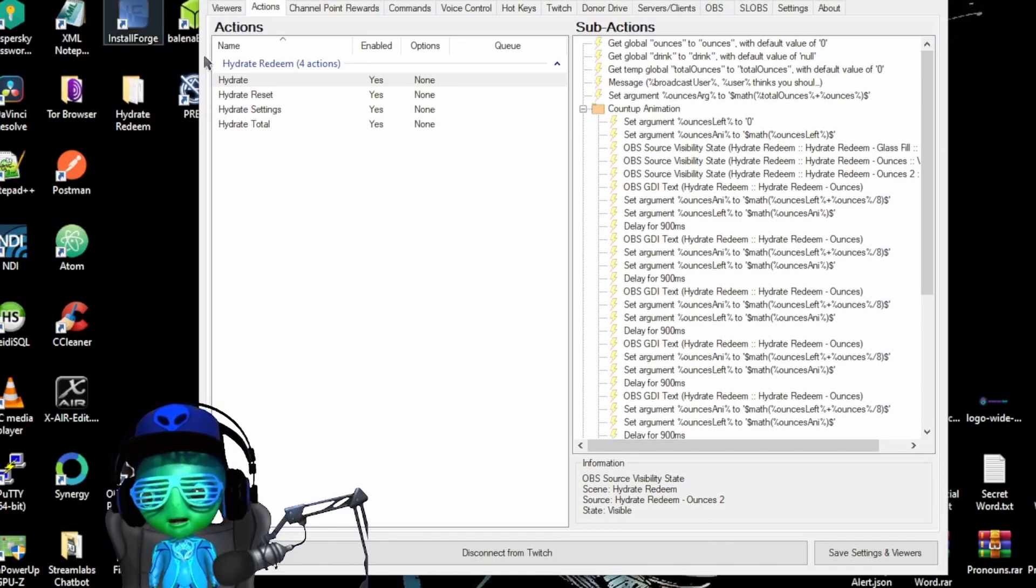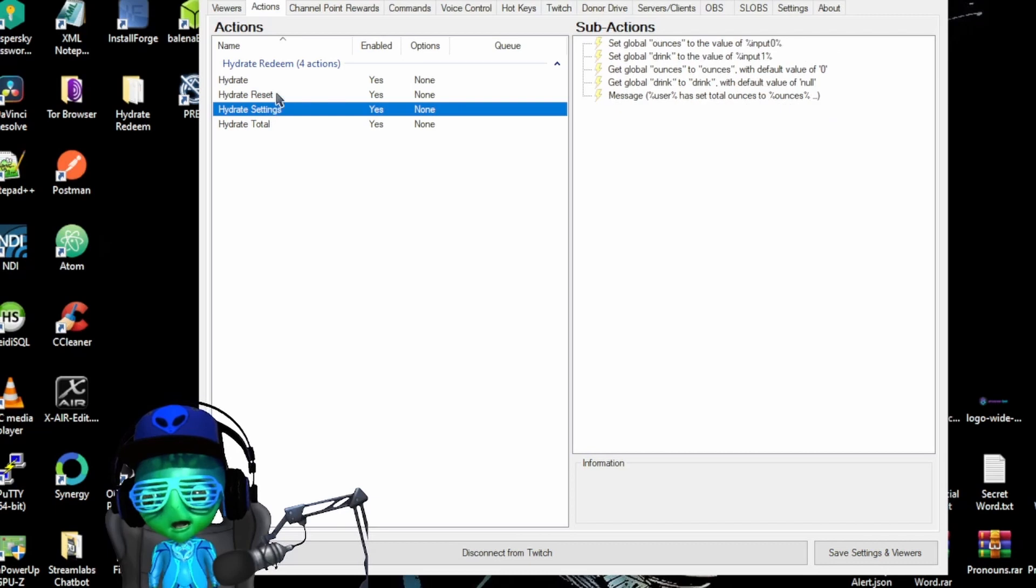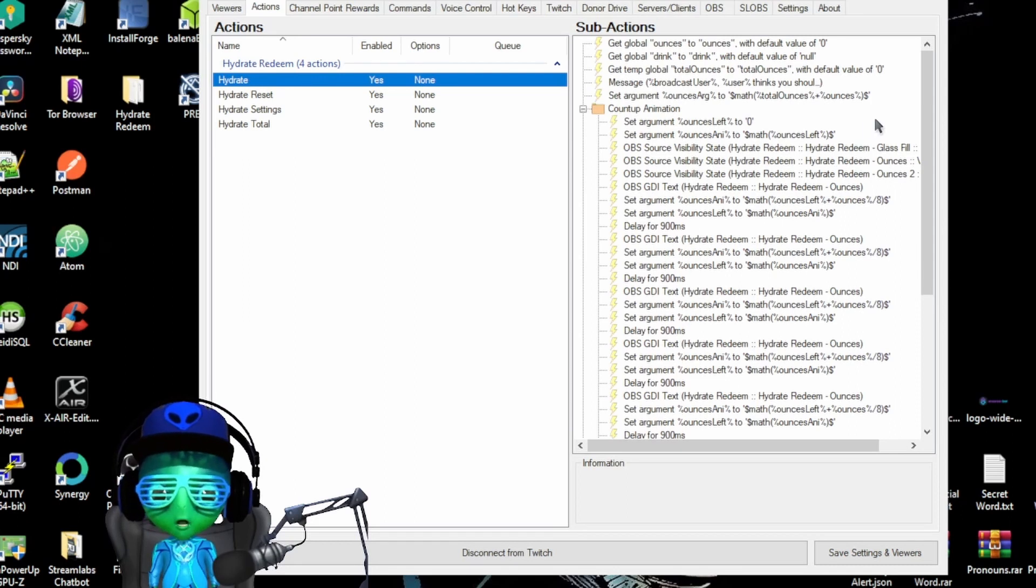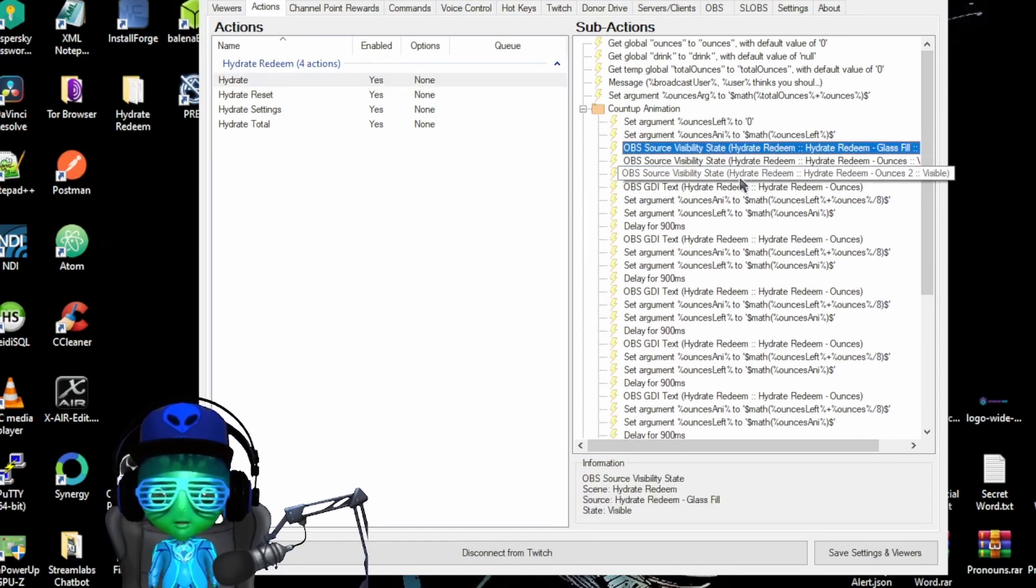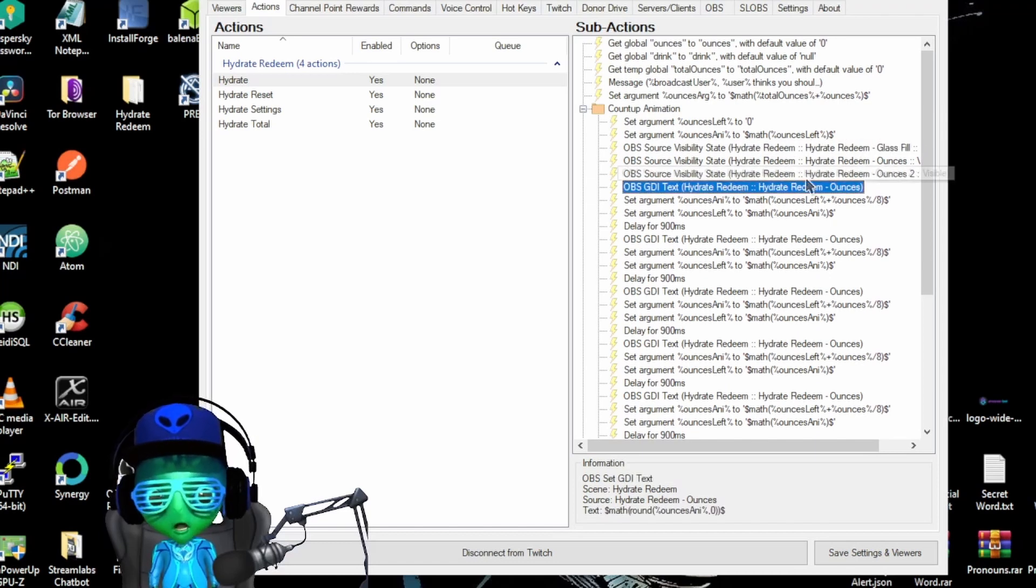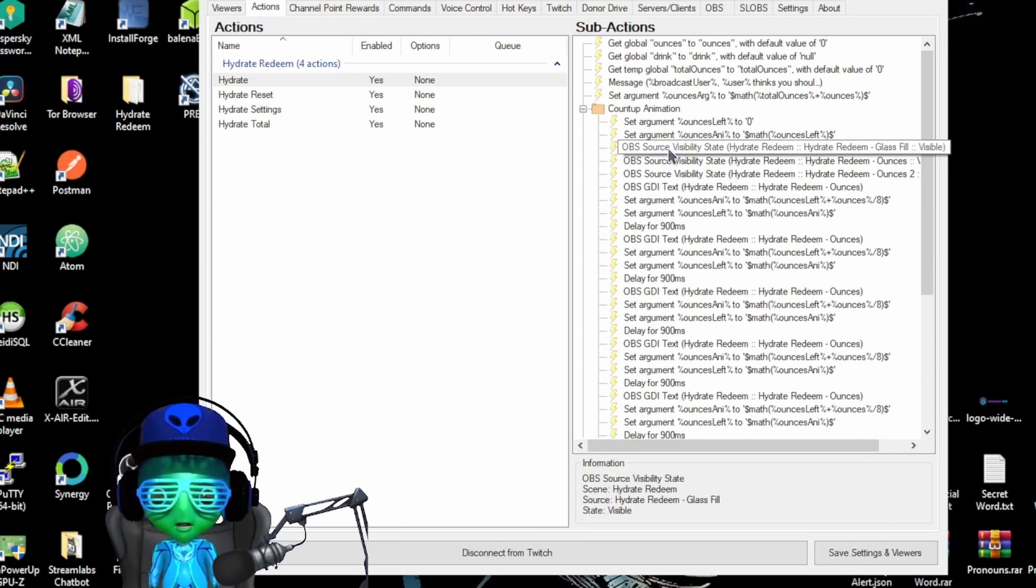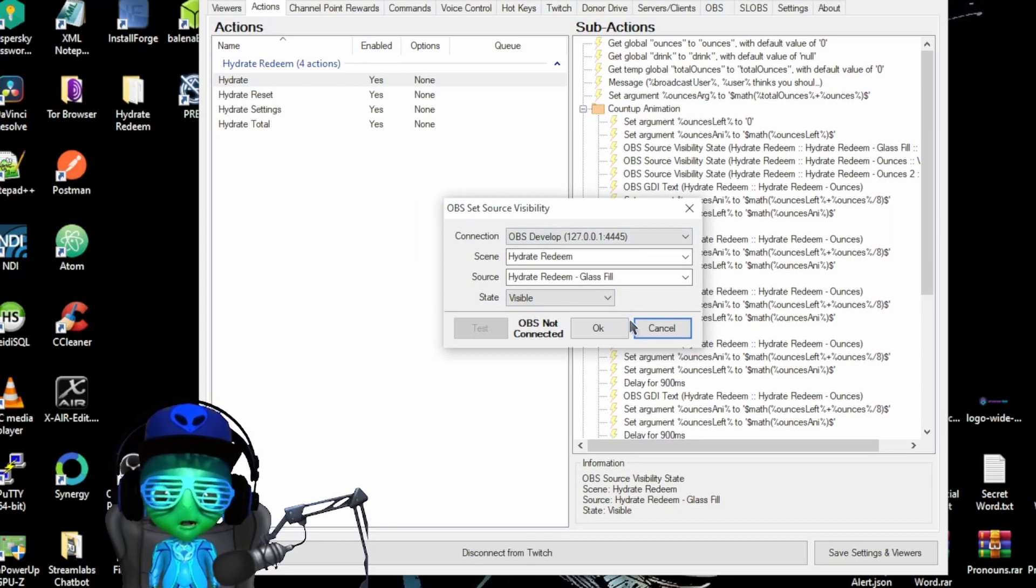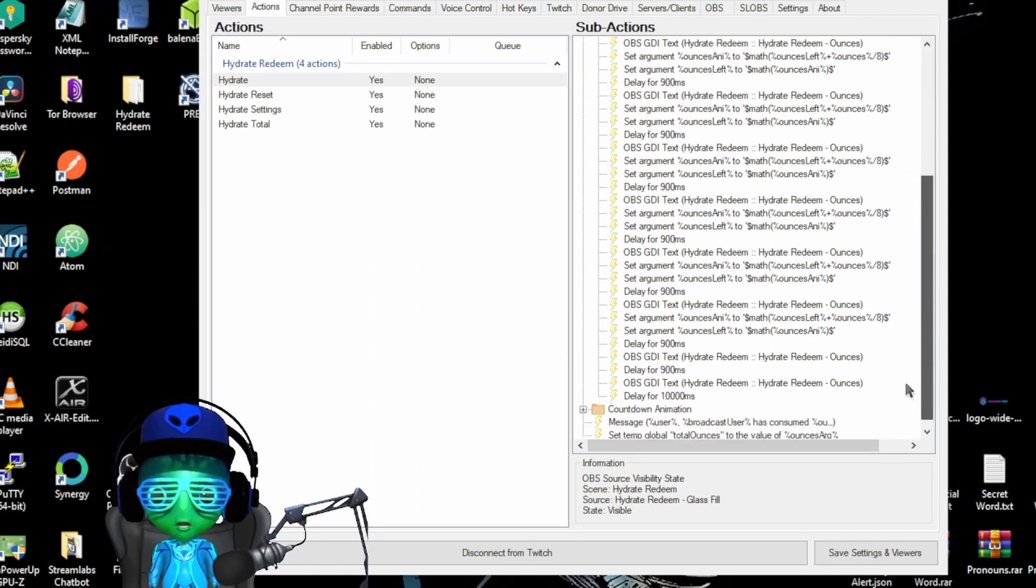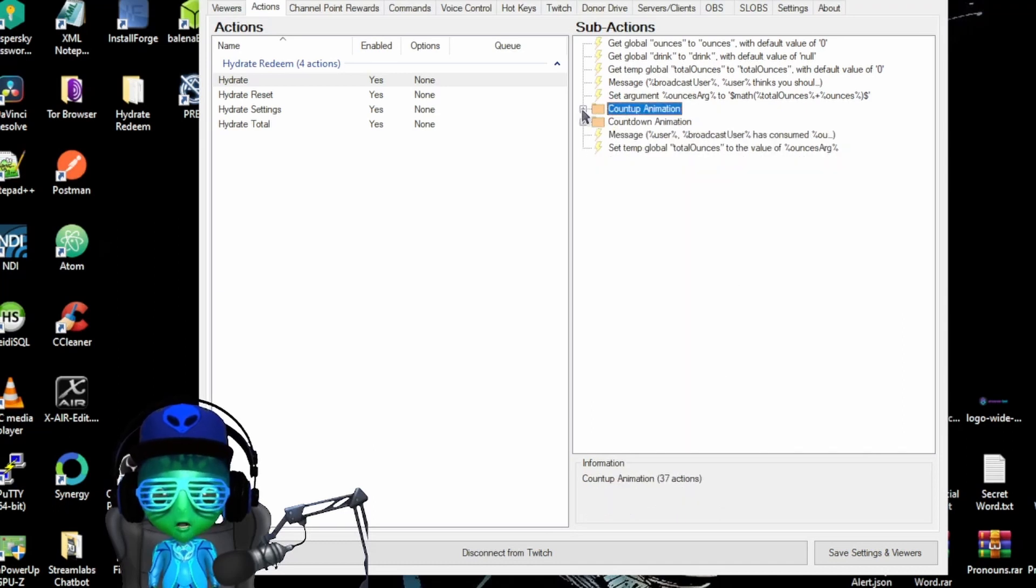Also one thing you're going to want to do is make sure that in the hydrate redeem action itself, the hydrate, you're going to want to go through and make sure that these source visibilities and GDI texts are pointing to the correct OBS scene and source for this to work. As long as those are pointing correctly, then this should do all the animation automatically.